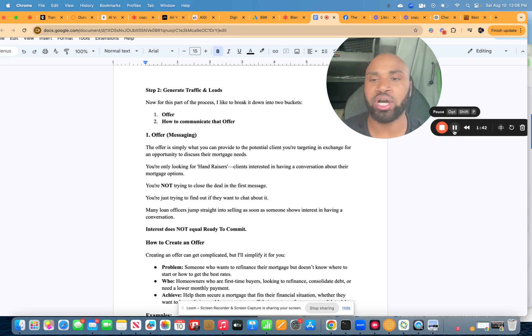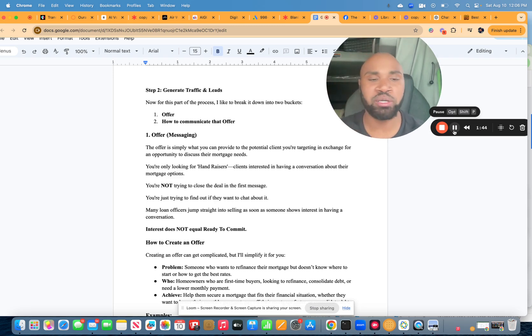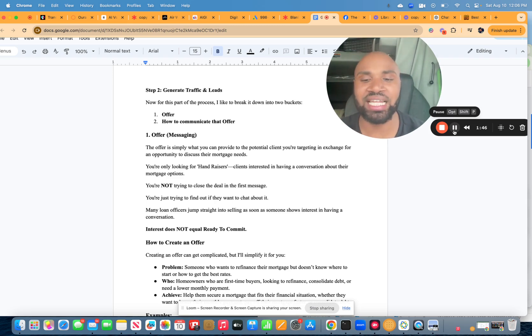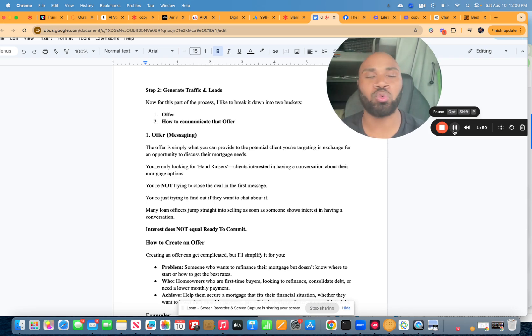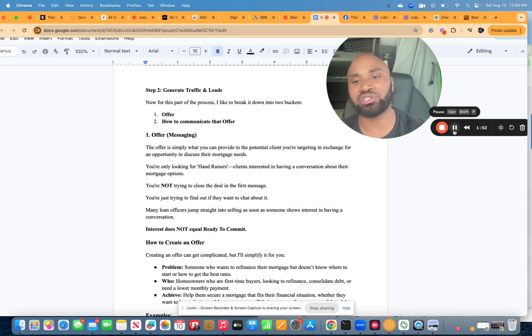There were people who were trying to sell me right away and there were people who nurtured me and sent me information throughout the course of those two months. And effectively, it was the one who was consistent that actually sold me on a loan.